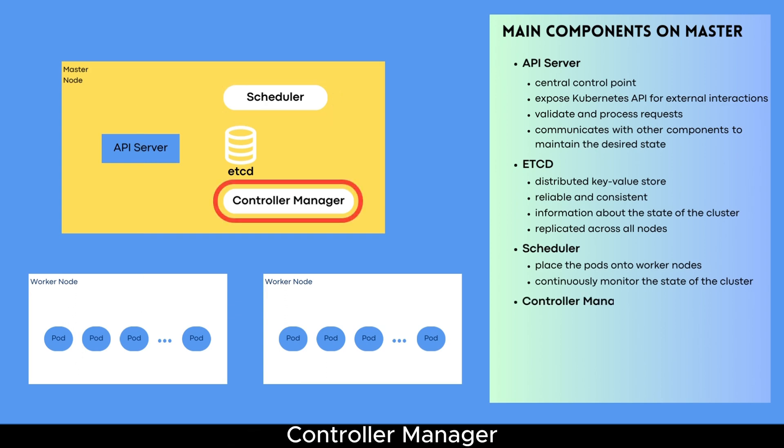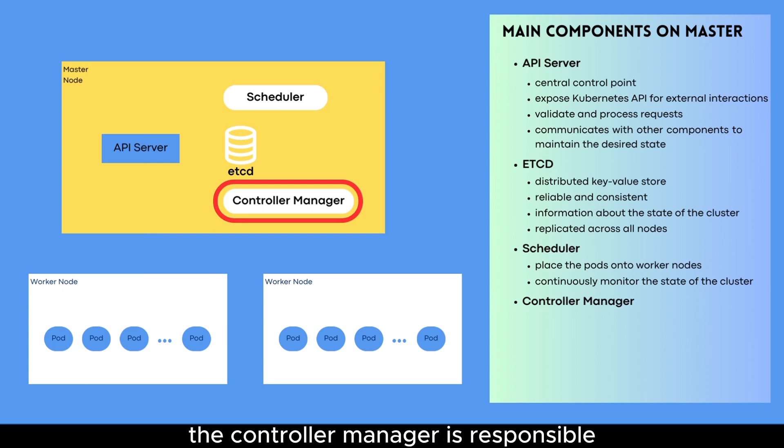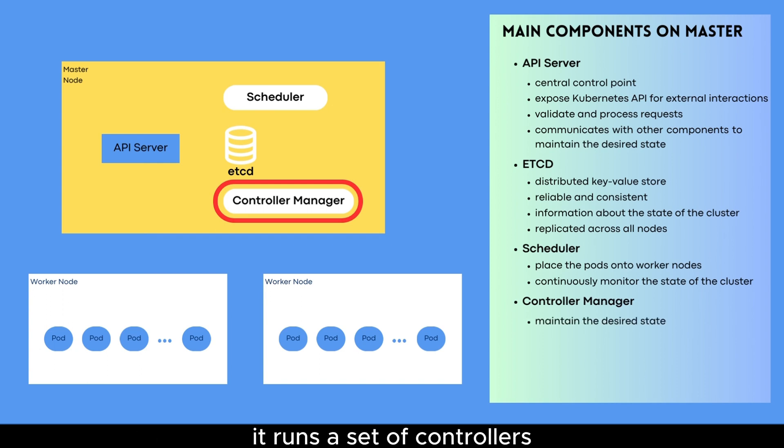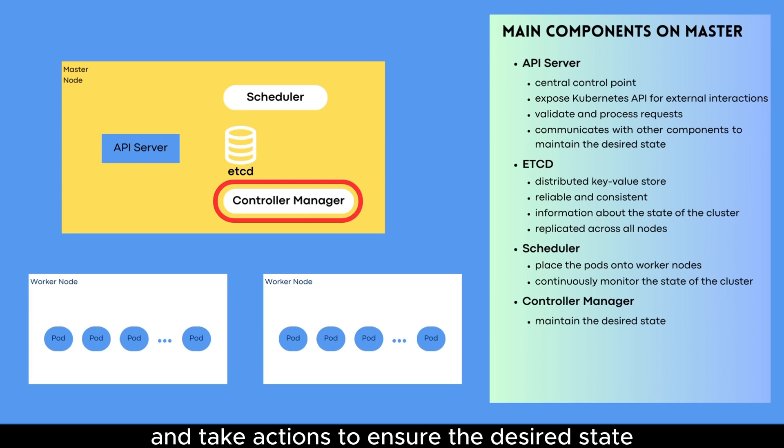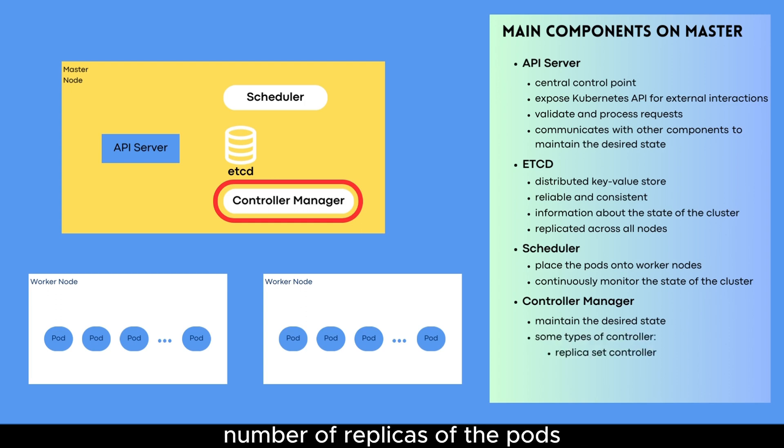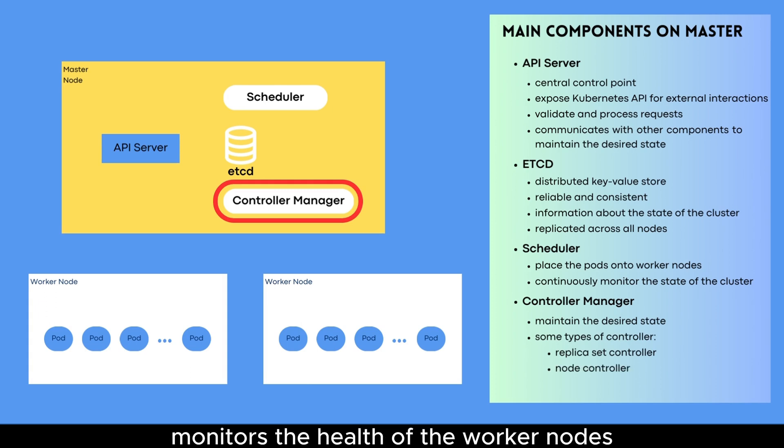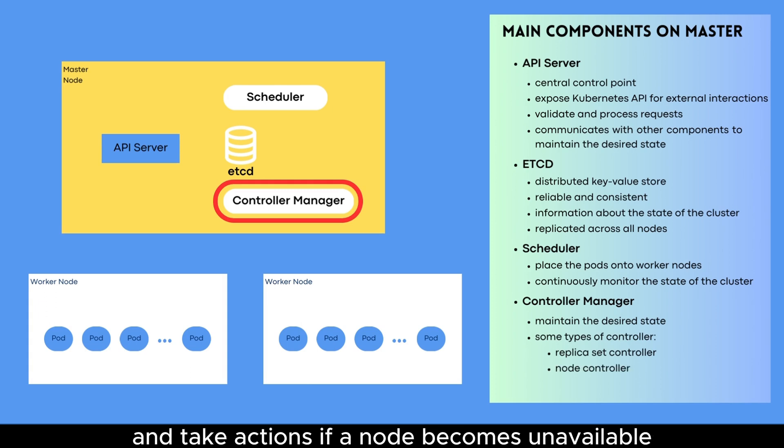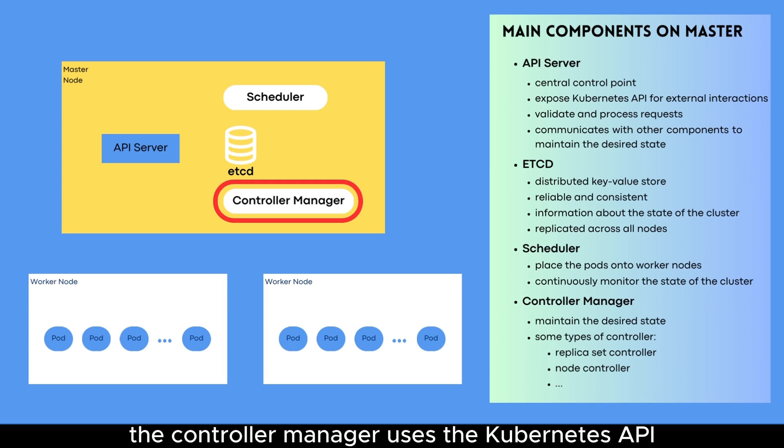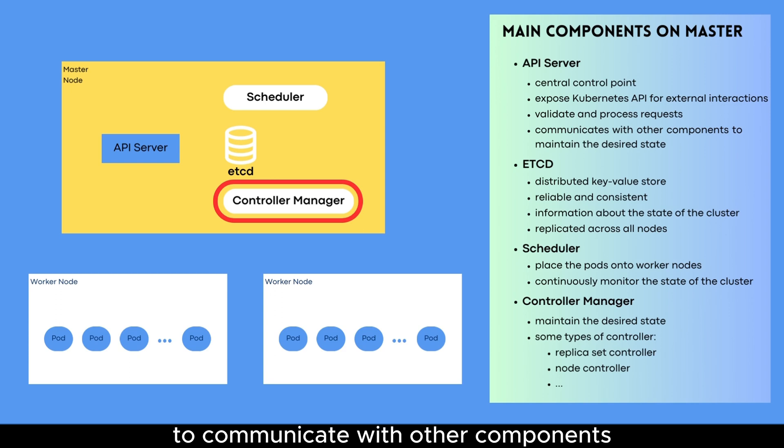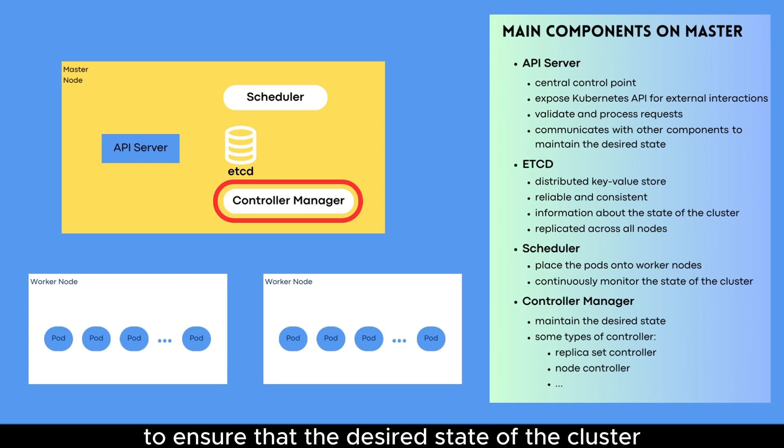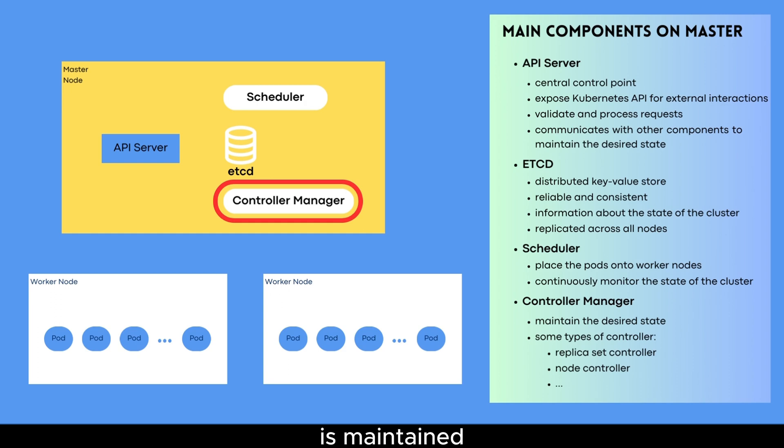Controller manager. The controller manager is responsible for maintaining the desired state of the cluster. It runs a set of controllers that monitor the state of the cluster and take actions to ensure the desired state is maintained. For example, the replica set controller ensures the desired number of replicas of the pods are running, and the node controller monitors the health of the worker nodes and takes actions if a node becomes unavailable. The controller manager uses the Kubernetes API to communicate with other components of the control plane and with the API server to ensure that the desired state of the cluster is maintained.